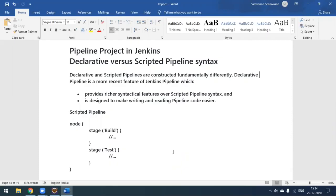With the declarative pipeline, some configuration in Jenkins allows the Jenkinsfile to be automatically detected from your project workspace and execute your build. With the scripted pipeline, we write the script in the Jenkins configuration itself. Once we configure the scripts, it will automatically execute our project stage by stage.